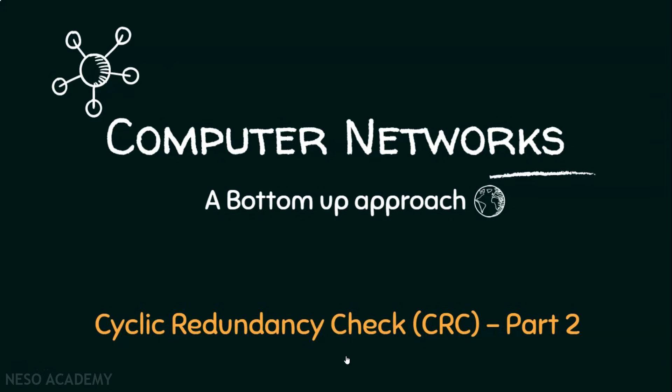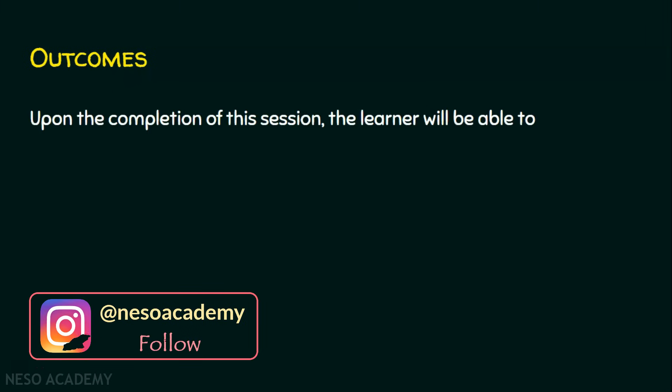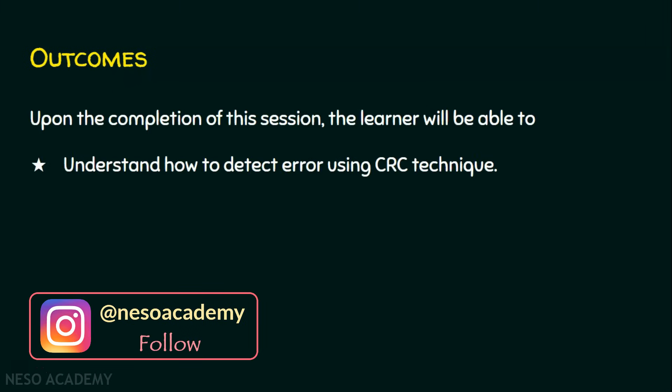In part one of the CRC, we saw how the sender creates the CRC. In part two of the cyclic redundancy check, we will see how the receiver detects errors using the CRC technique. Let's start the session with the outcomes. In today's session, we are going to understand how the receiver detects the error using CRC technique.